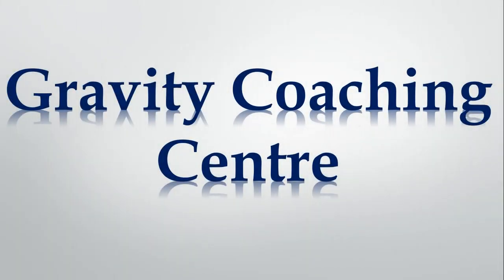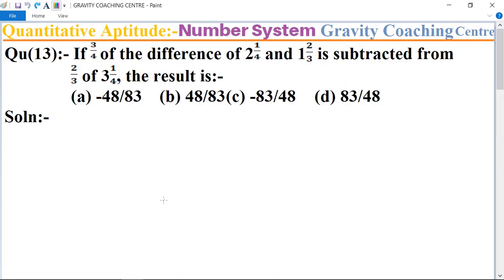Welcome to our channel Gravity Coaching Center, Quantitative Aptitude, Chapter Number System, Question Number 13. If 3 upon 4 of the difference of 2 whole number 1 upon 4 and 1 whole number 2 upon 3 is subtracted from 2 upon 3 of 3 whole number 1 upon 4, what is the result?